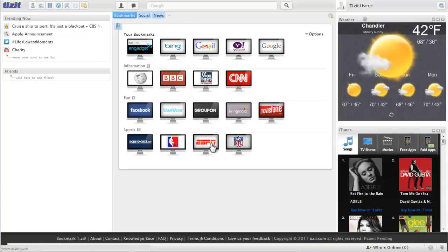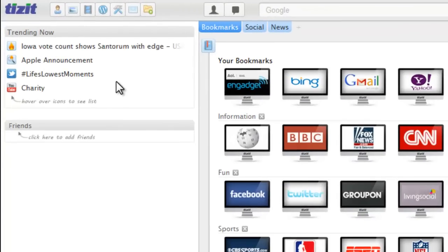So, to get started, over here in the top left, you're going to see the trending now box.